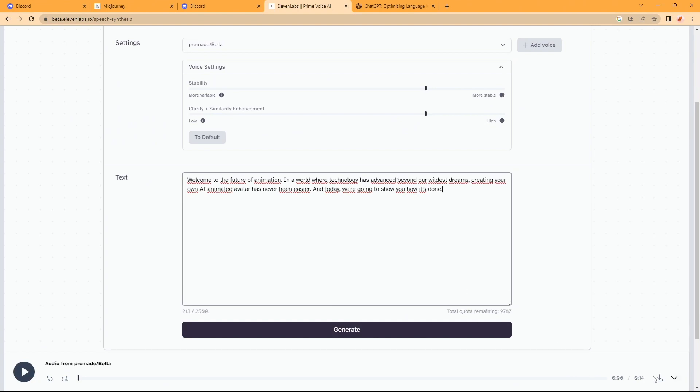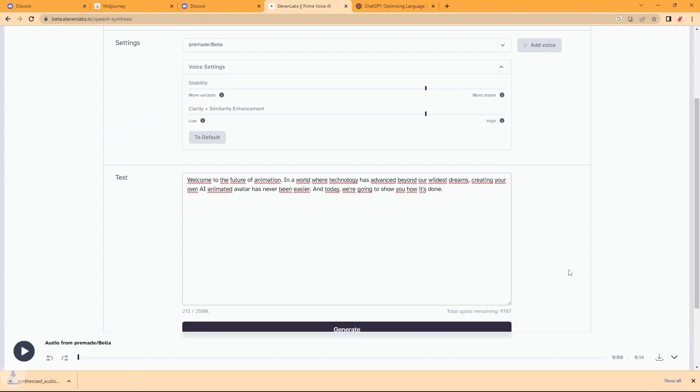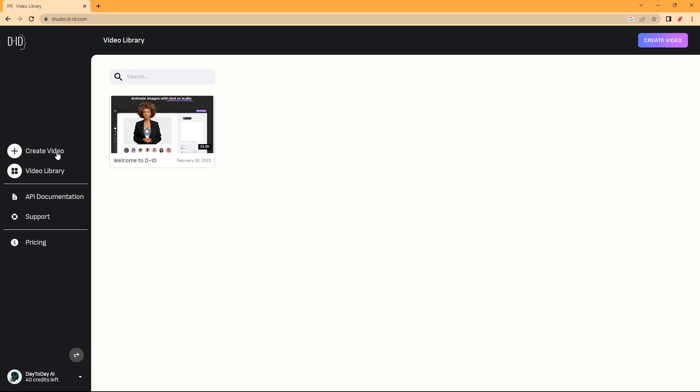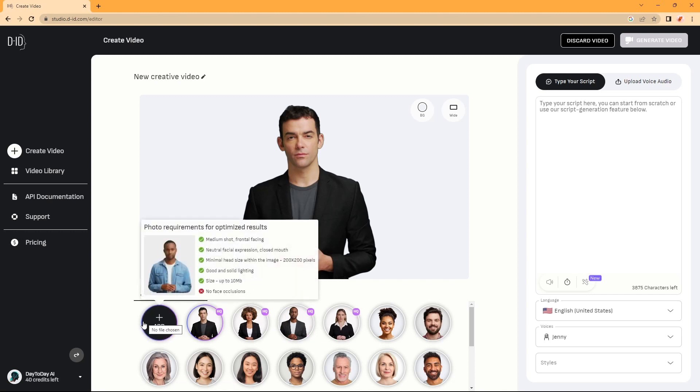Don't forget to download the voice. Okay, so our voice is generated. We can go to D-ID, sign up, click on Create Video.